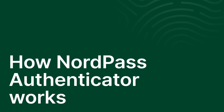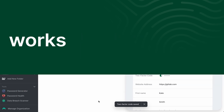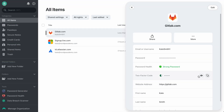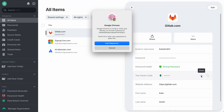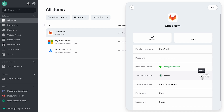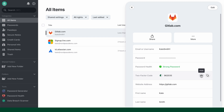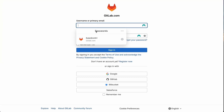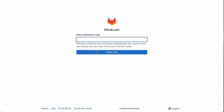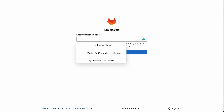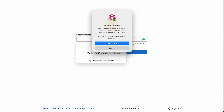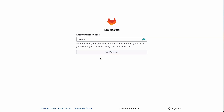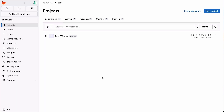Now that you've set up NordPass Authenticator, let's see how it works. You can see the two-factor code by selecting the view icon. Verify your biometrics to proceed. Your codes are automatically filled in when you use a specific website or service, so you don't have to copy and paste anything. It's a great way to save time while keeping your accounts secure.